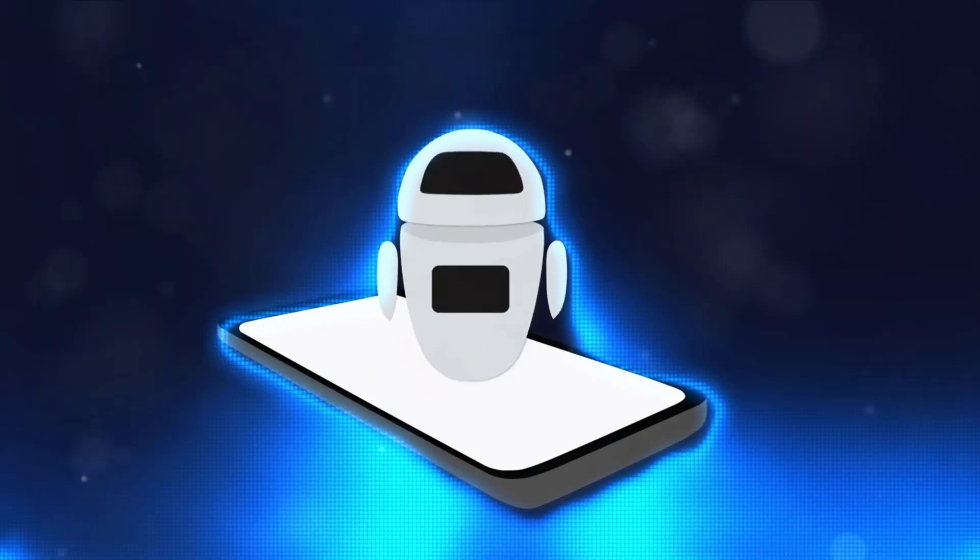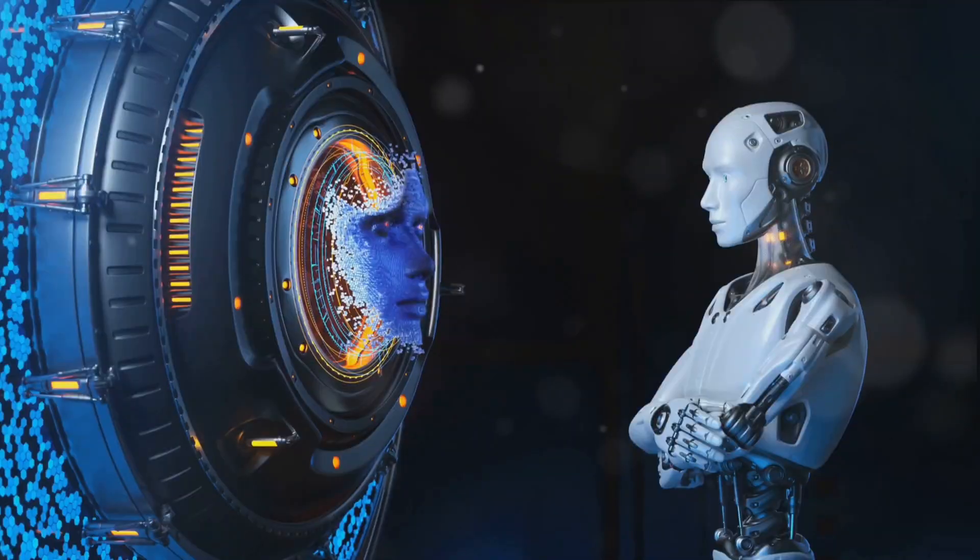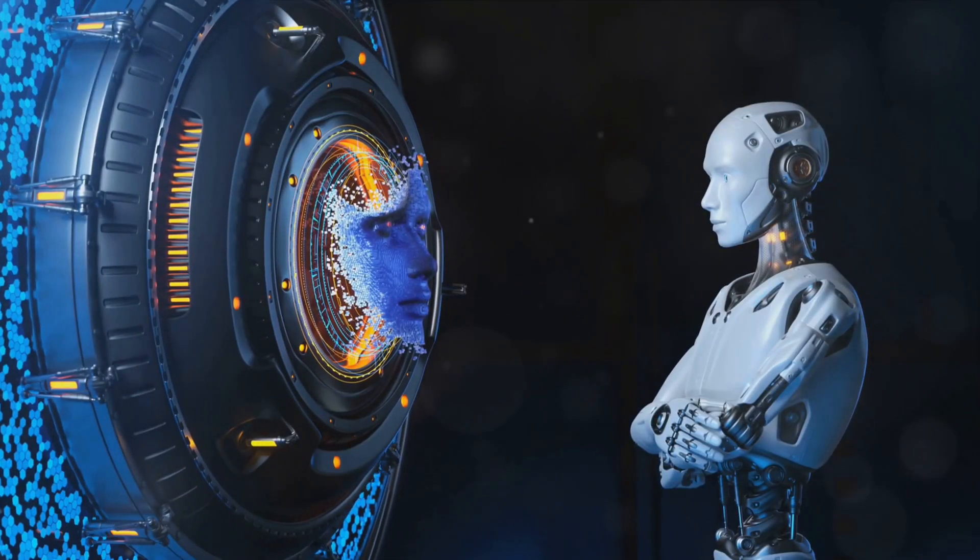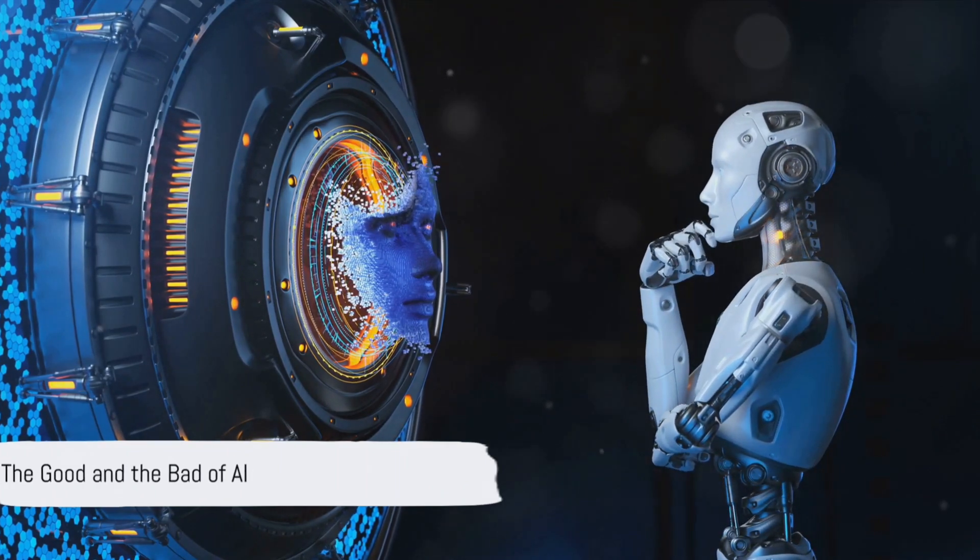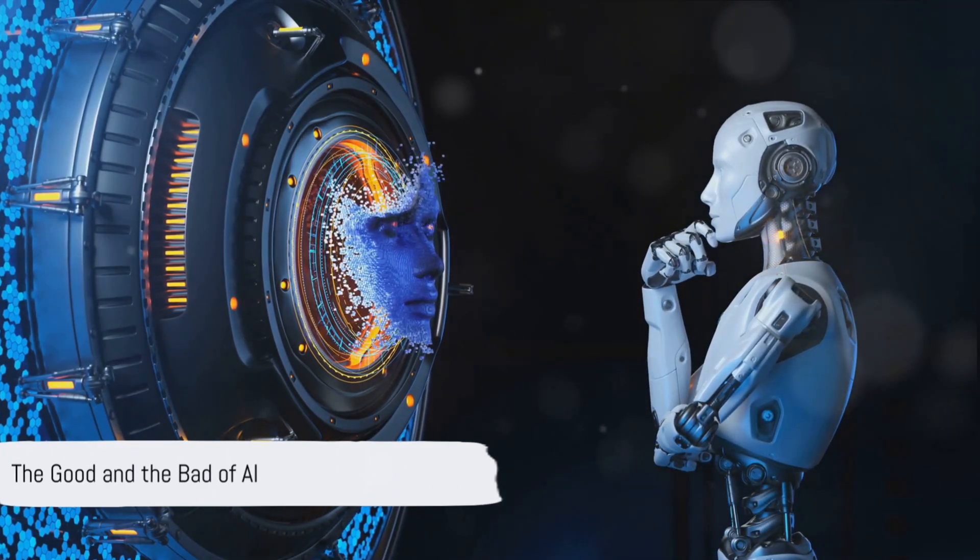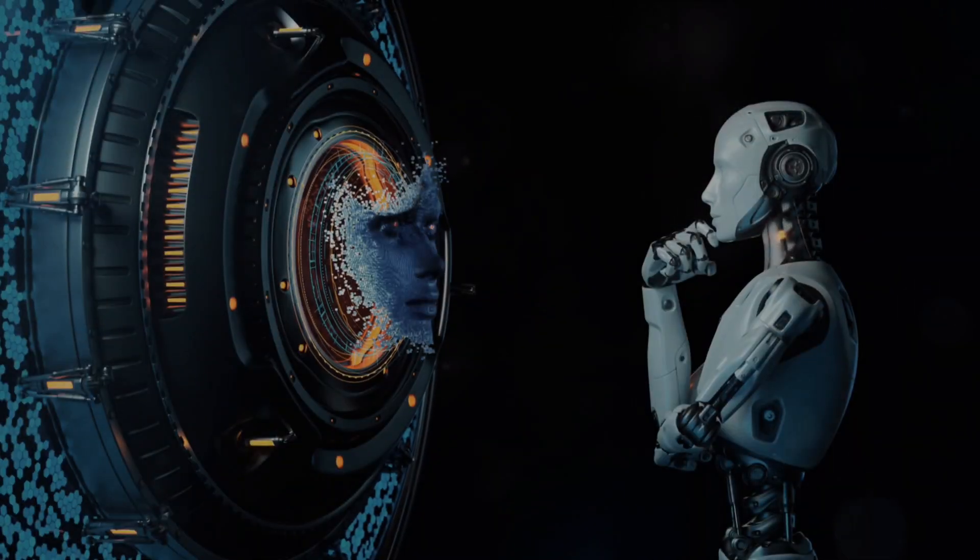Yes, the same AI that gives us chatbots, personalized recommendations, and self-driving cars. But as with all technology, AI can be a double-edged sword. It can be harnessed for good or exploited for nefarious purposes.